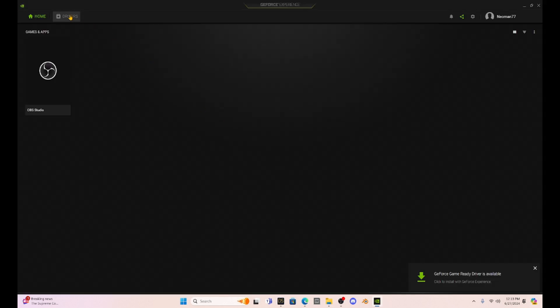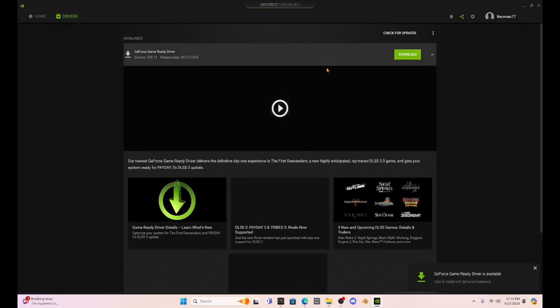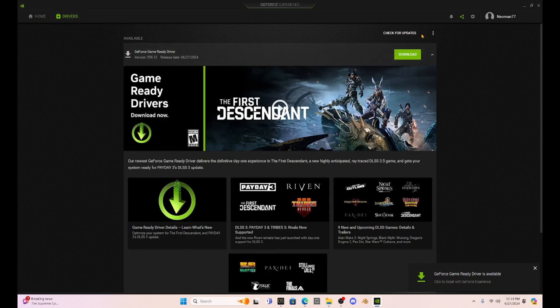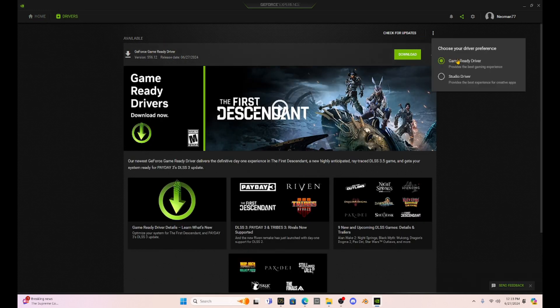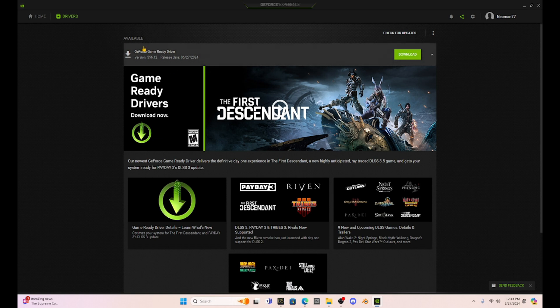Now, just to show you what driver I'm using, I choose the Game Ready driver. And if we look at that Game Ready driver, it says it's the version 556.12 that was released today on June 27th.